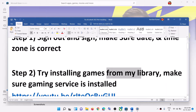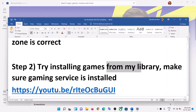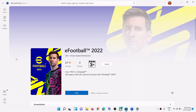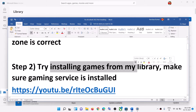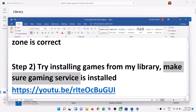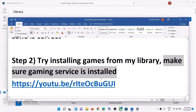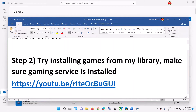The next step is to try installing the game from your library. Go to library and click on it. If you find eFootball 2022 there, go ahead and install it from there. If you don't find the game in the library, you can skip this step.